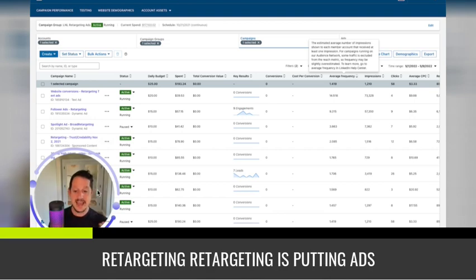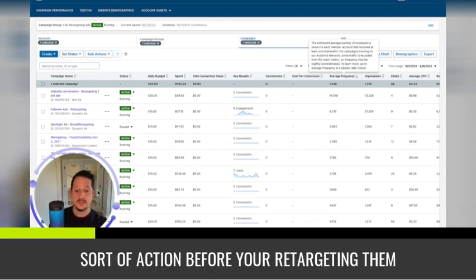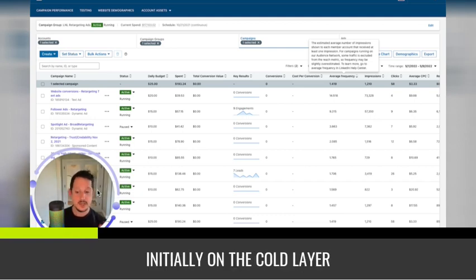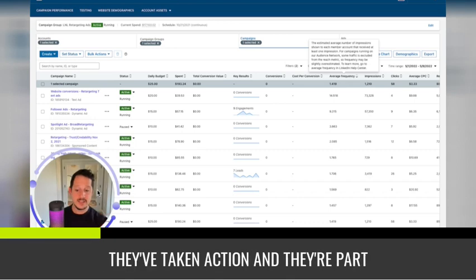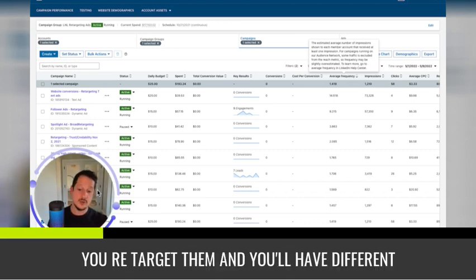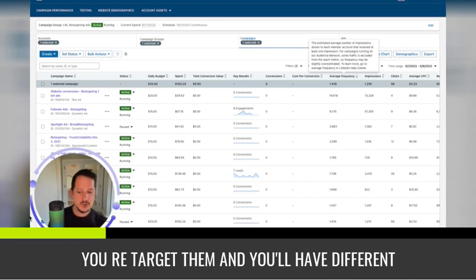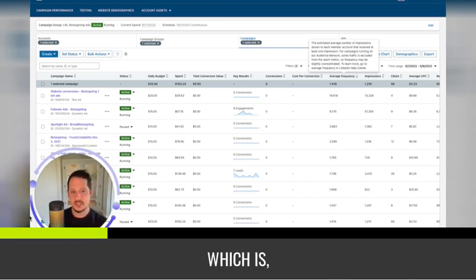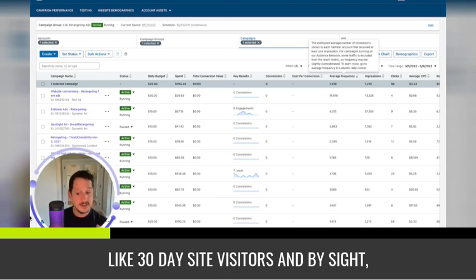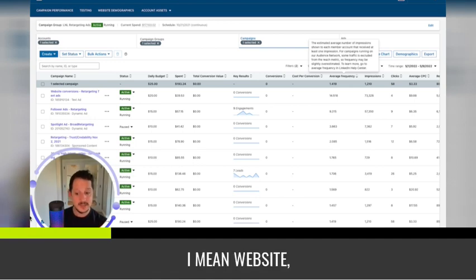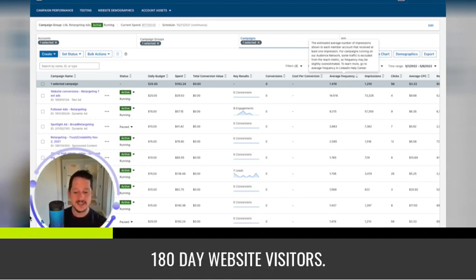You're retargeting people that have already been exposed and interacted with your cold ads. So that's the first term is cold and retargeting. Retargeting is putting ads in front of people that have taken some sort of action before. Initially on the cold layer, you're targeting someone. And then once they've taken action and they're part of one of your buckets, you retarget them. And you'll have different retargeting buckets, like 30 day site visitors, and by site I mean website, 90 day website visitors, 180 day website visitors.